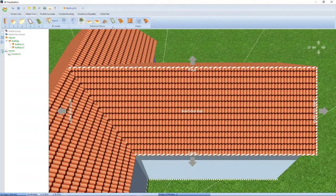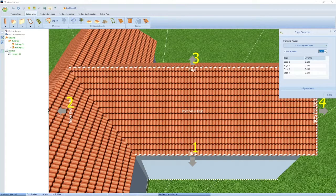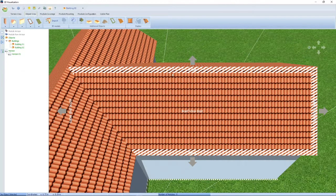If you go back to the object view, you can enter an exclusion area around the building roof where you don't want to install. Let's say we want to keep about 300 to 400 millimeters open around the roof. Now you will not be able to install a PV module in that barred area.